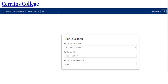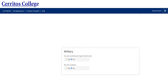If you plan on receiving your high school diploma prior to starting your first semester at Cerritos, select 'high school diploma' under high school certification. Estimate your cumulative GPA in high school and indicate your high school graduation year. Please select the appropriate answers for the military portion of the application.